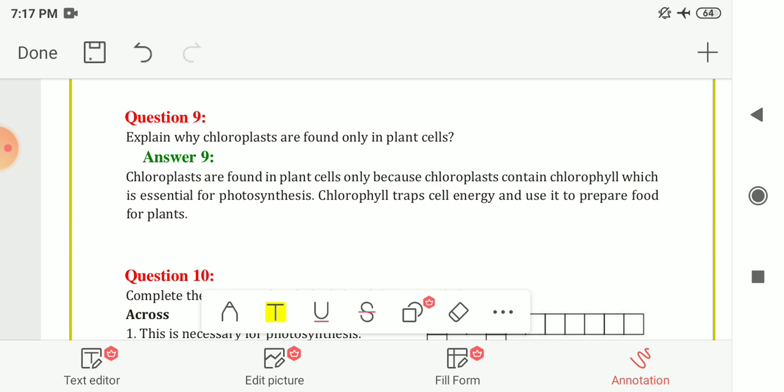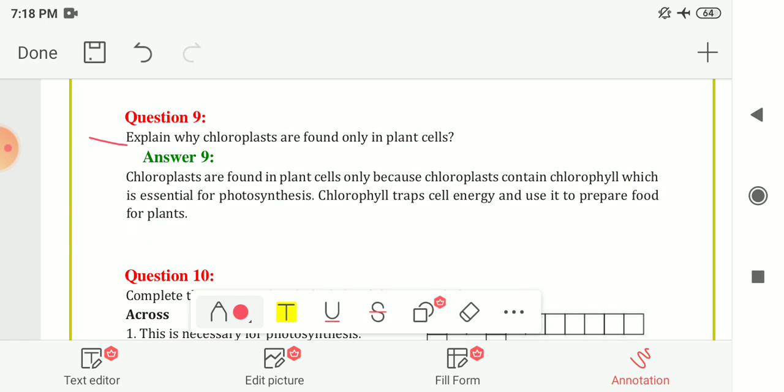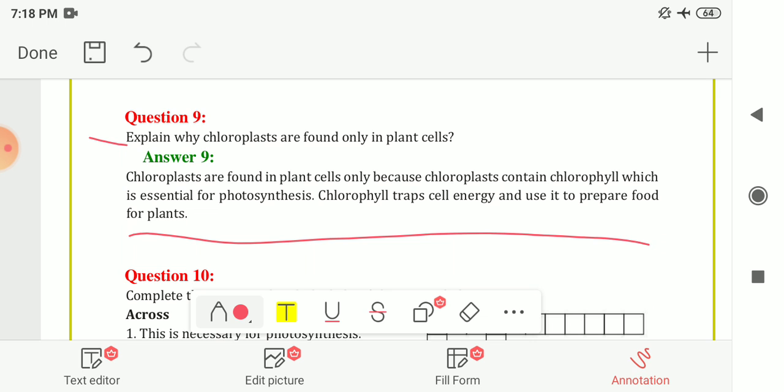Next is Question Number 9: Explain why chloroplasts are found only in plant cells. Chloroplasts are found in plant cells only because they contain chlorophyll, which is essential for photosynthesis. Chlorophyll traps solar energy and uses it to prepare food for plants. That is why chloroplasts are found only in plant cells.